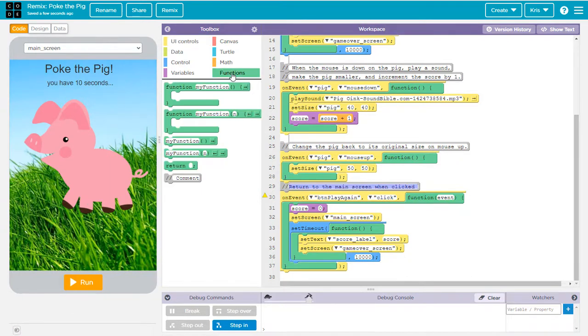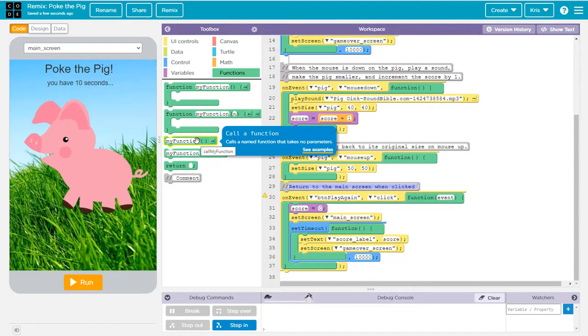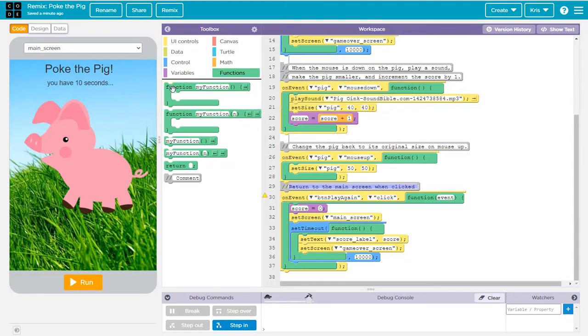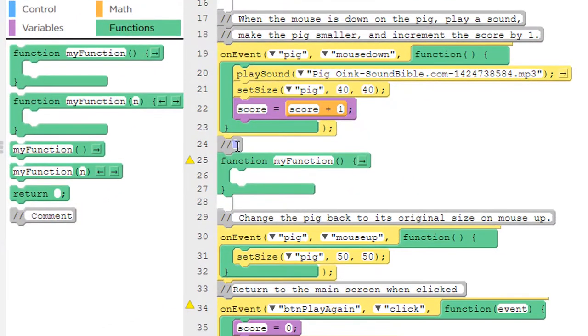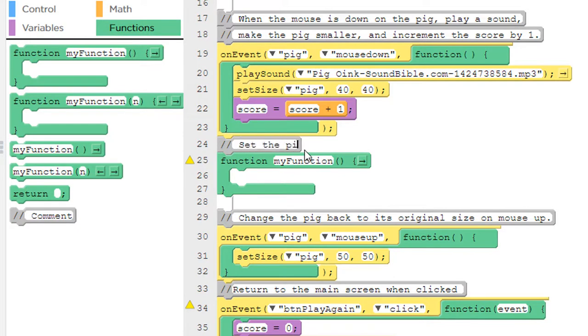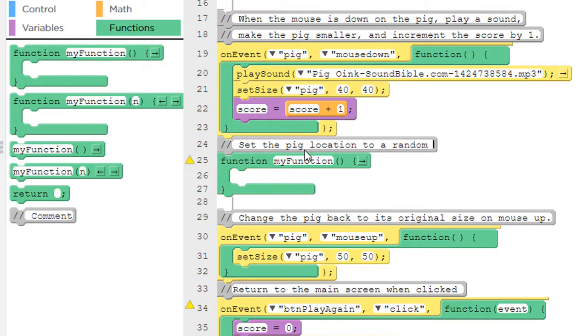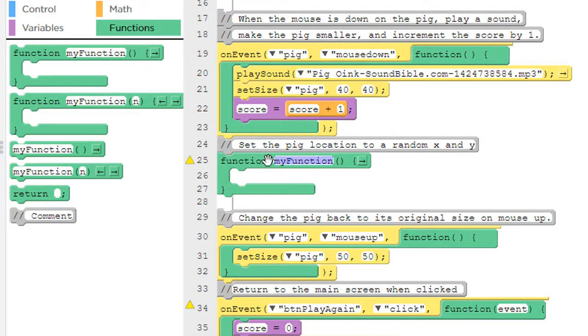Let's go to the function section and pull out this very first set of blocks here. We can put it anywhere in here as long as it's not inside another function. All right, I'd like to add a comment above this function to describe what this does. So putting my comment here, what this does is set the pig location to a random x and y. So here's how we do that. Let's first of all call this function, let's give it a good name. We don't want it to be called my function. So we'll call it move pig. No spaces in that name. And inside there, we're going to create two new variables, x position and y position.